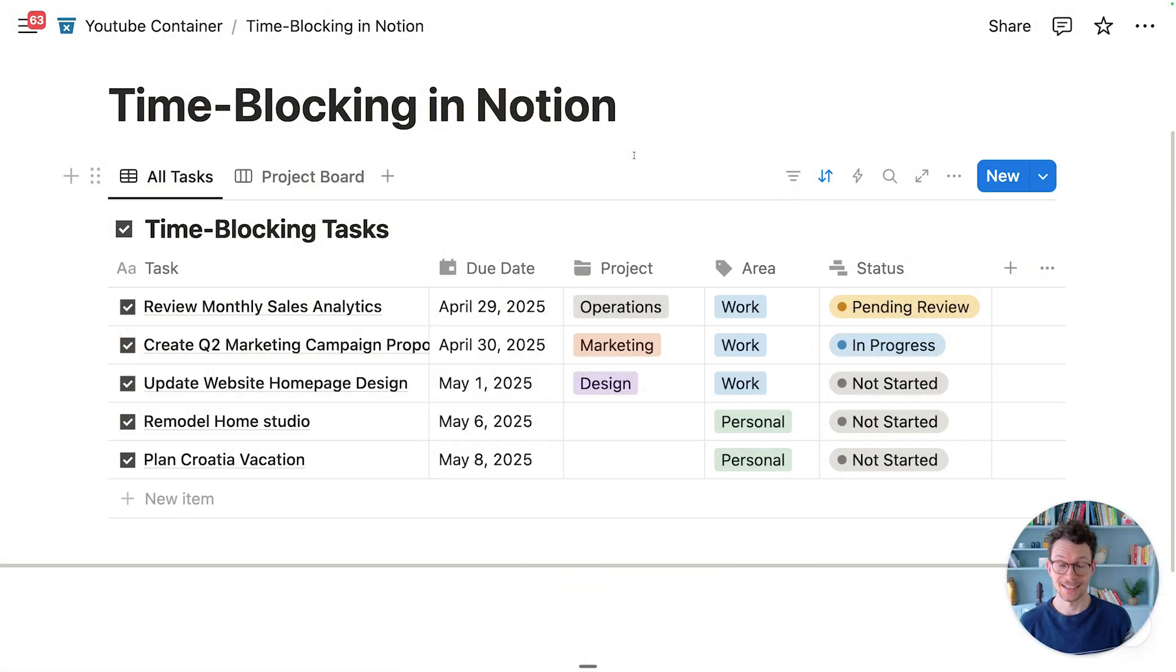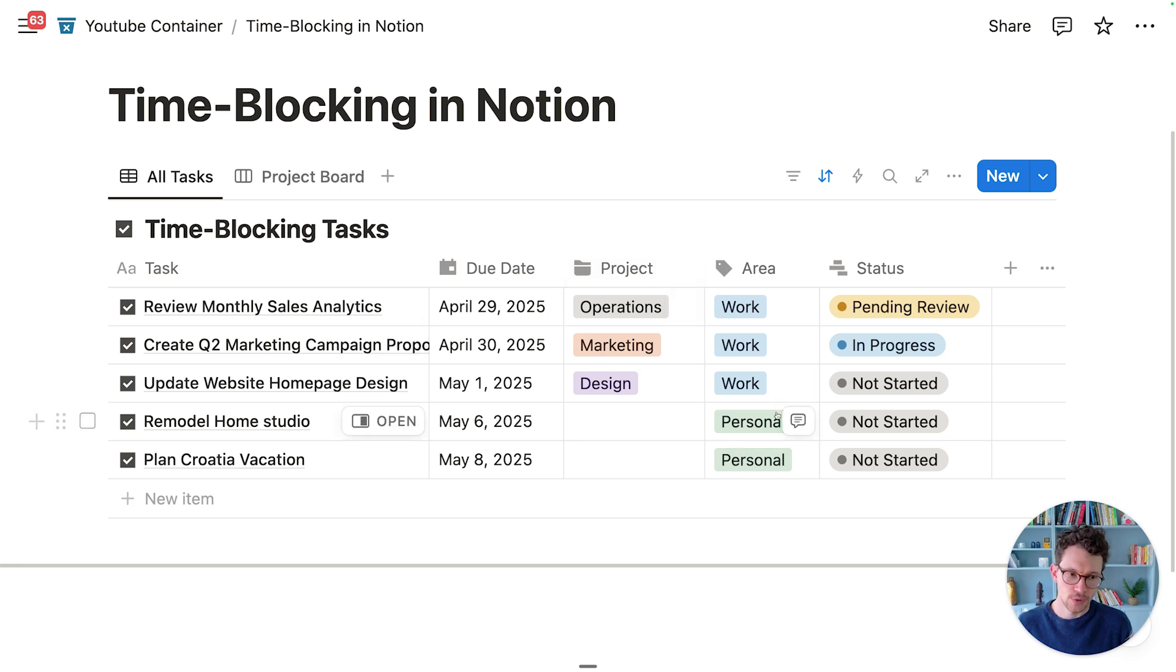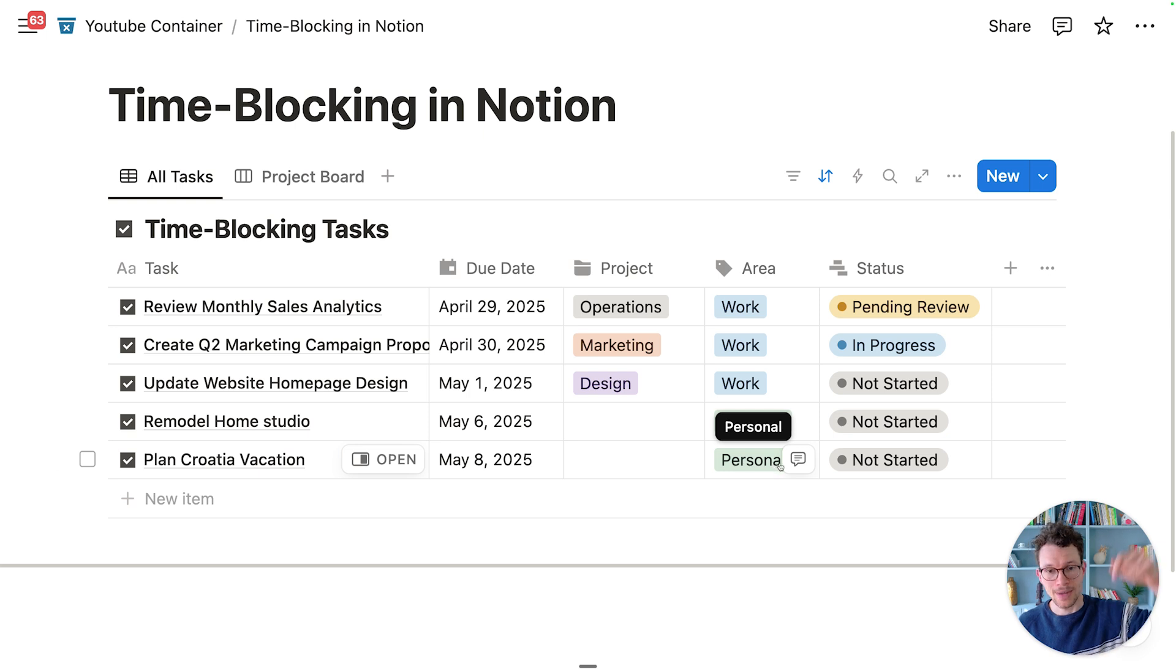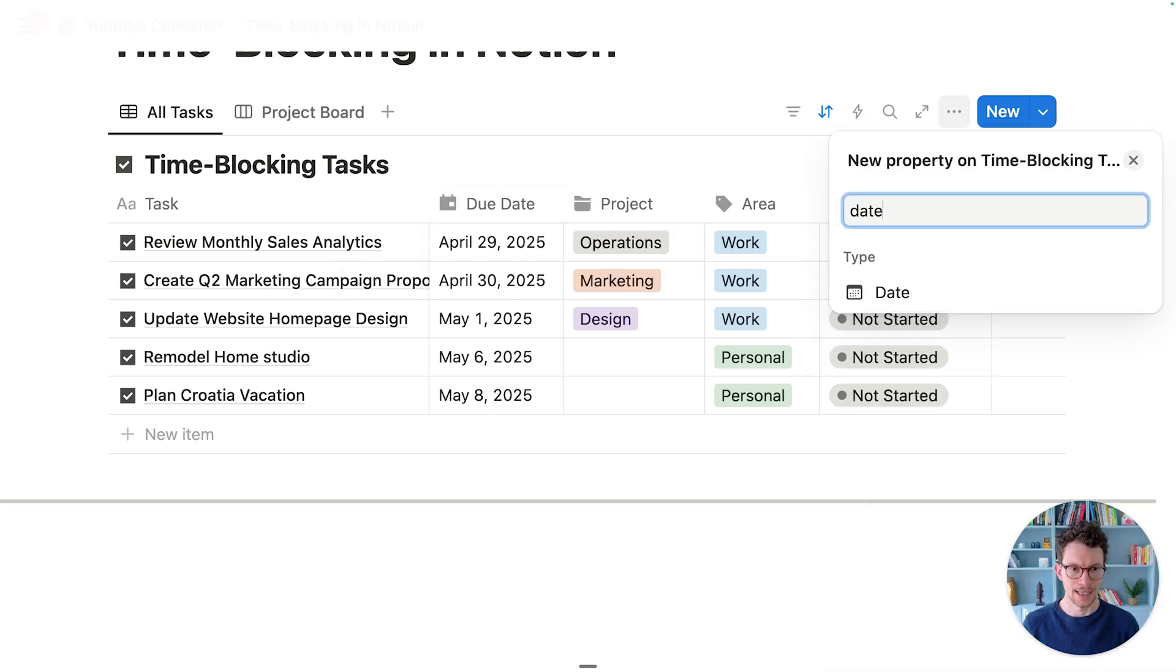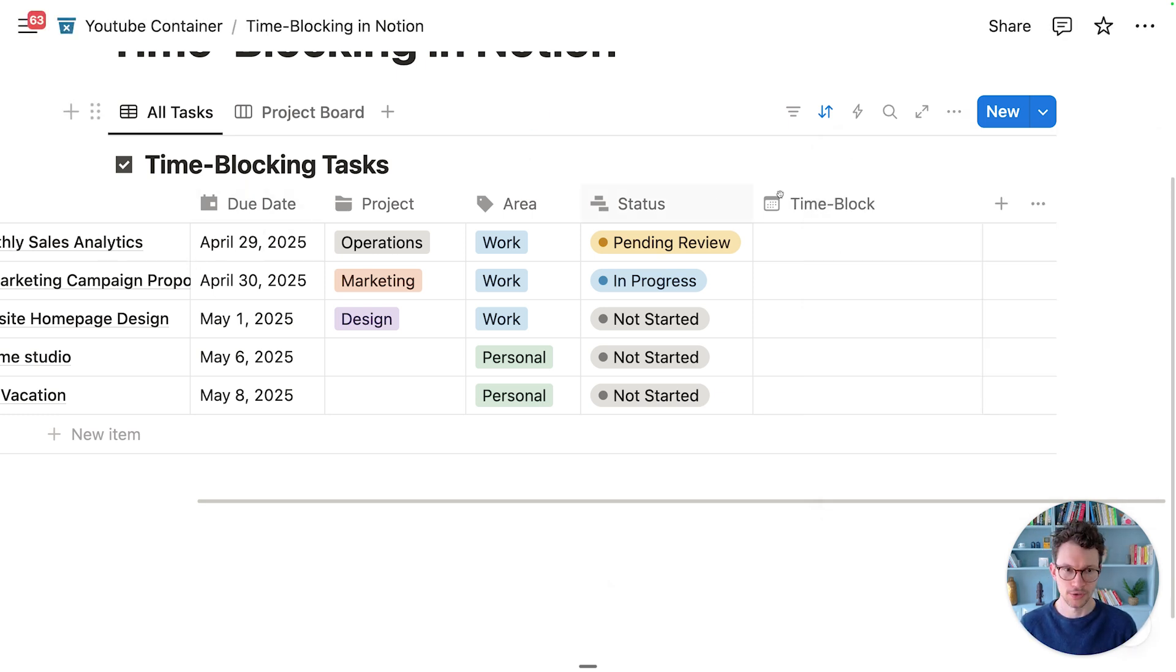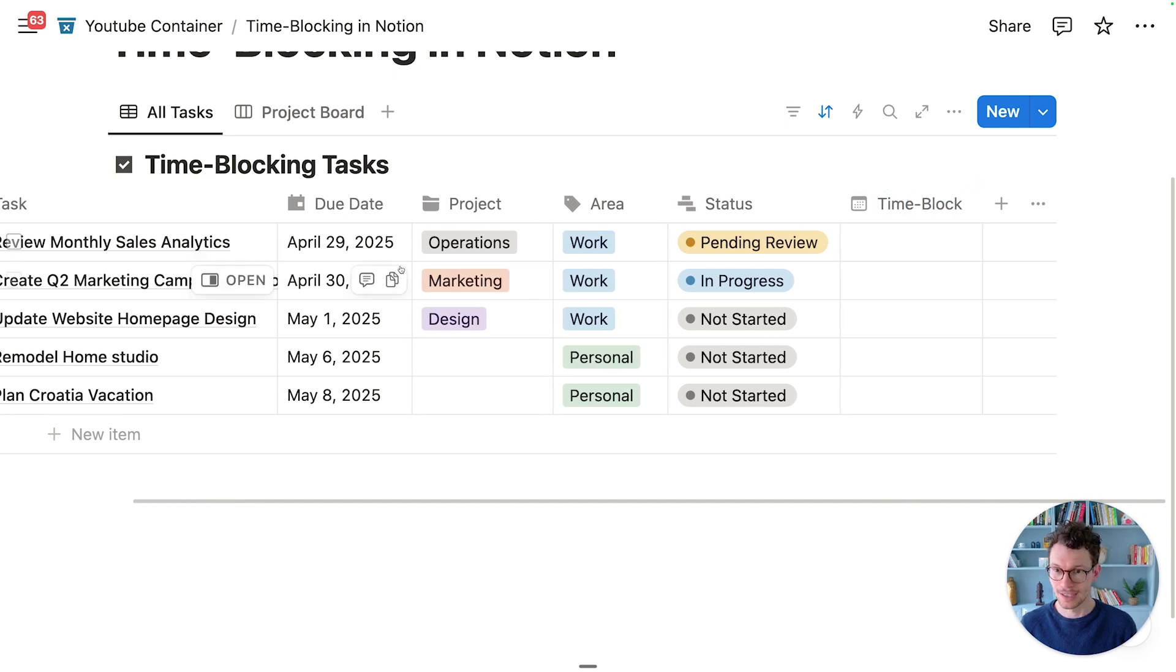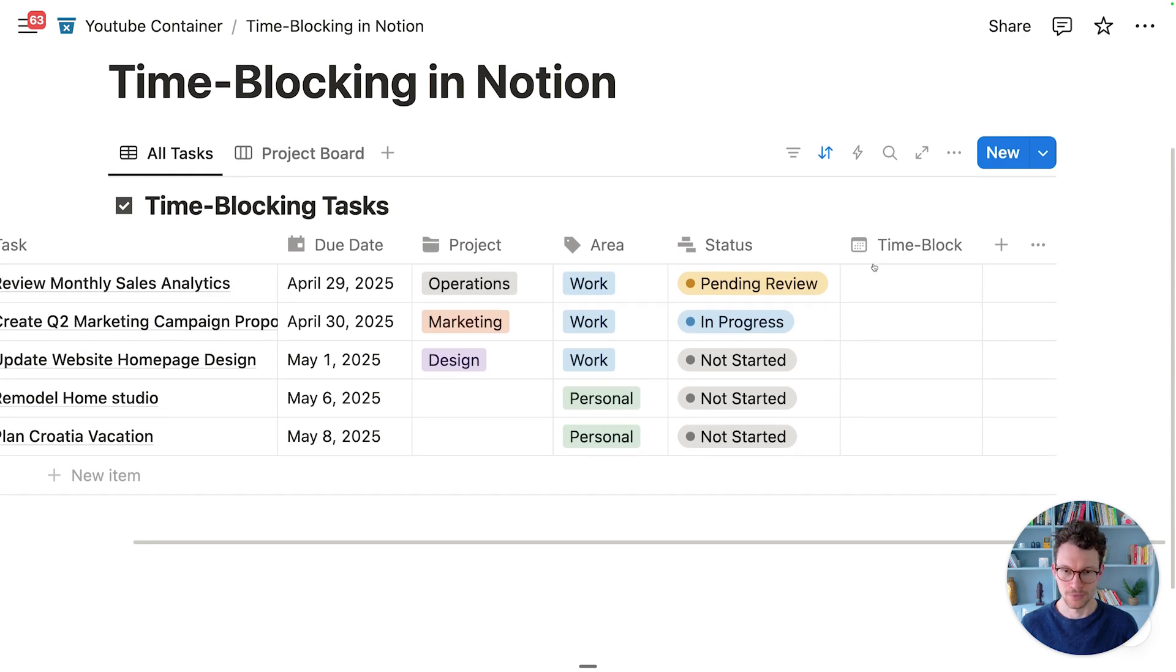The first thing we need is a task database in Notion for our time tracking. This is where we'll have our time tracking entries and see when we work on these tasks. Here you can see I have a simple setup with just a task, a due date, and then a few other properties to indicate where they belong and what their status is. In order to actually record our time blocking, besides the due date, I want to add a new date property, and I want to call this my time block. This is a question of personal preference. I often like this to indicate a due date is by when I have to do this, and the time blocking entry is when I actually plan on doing the work.